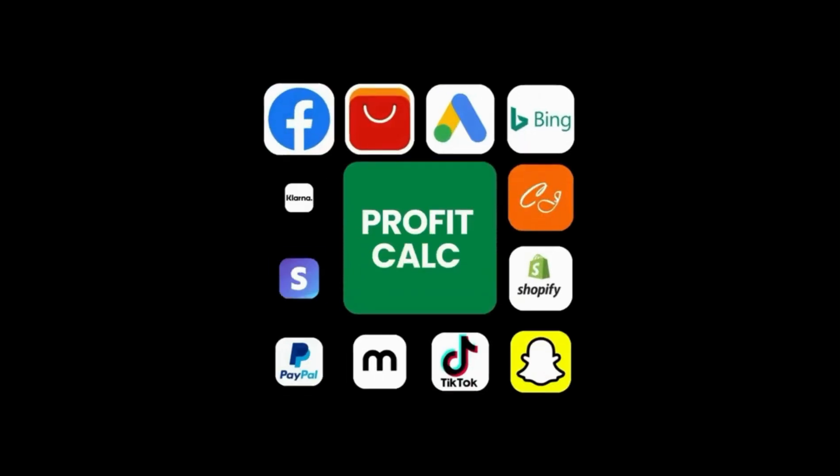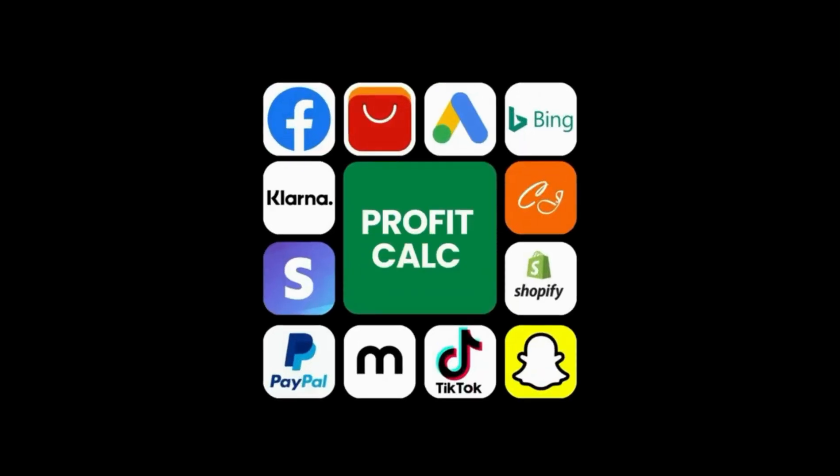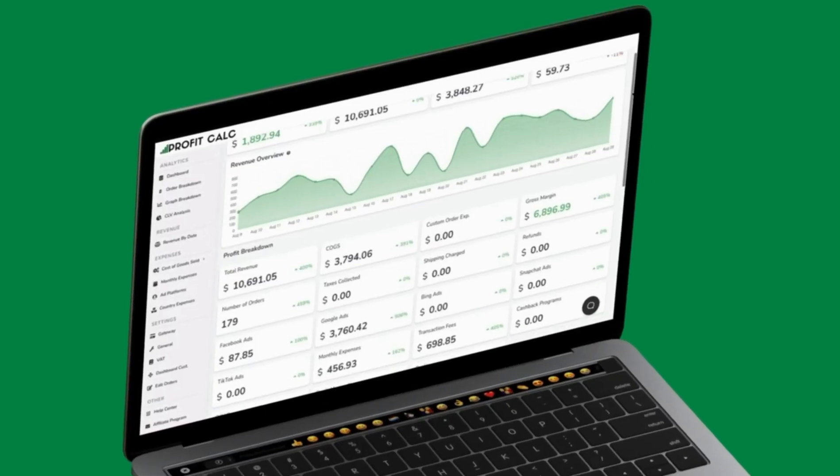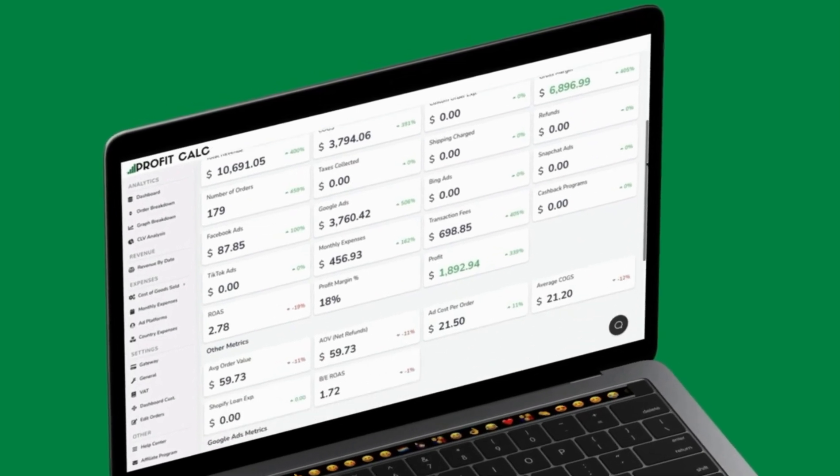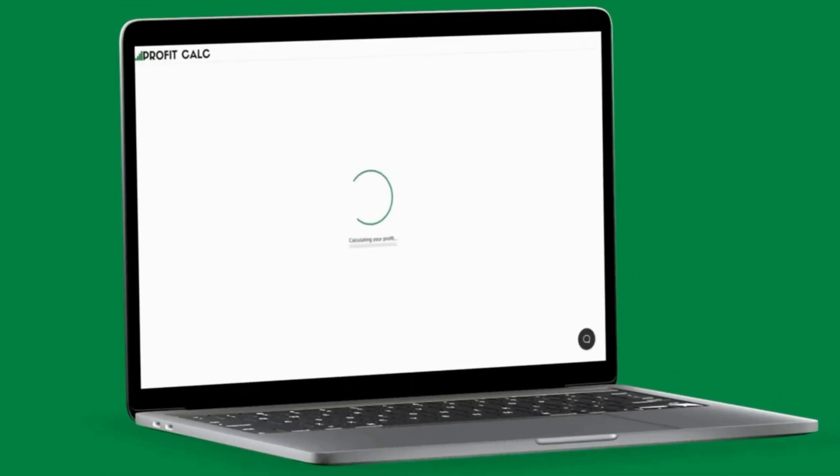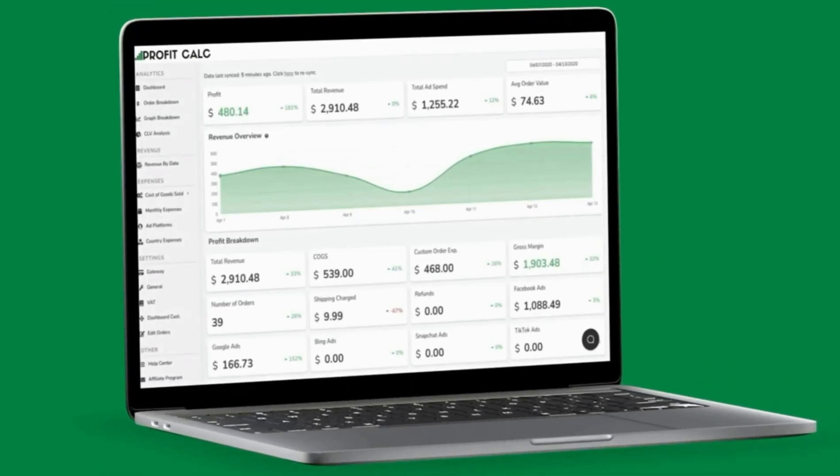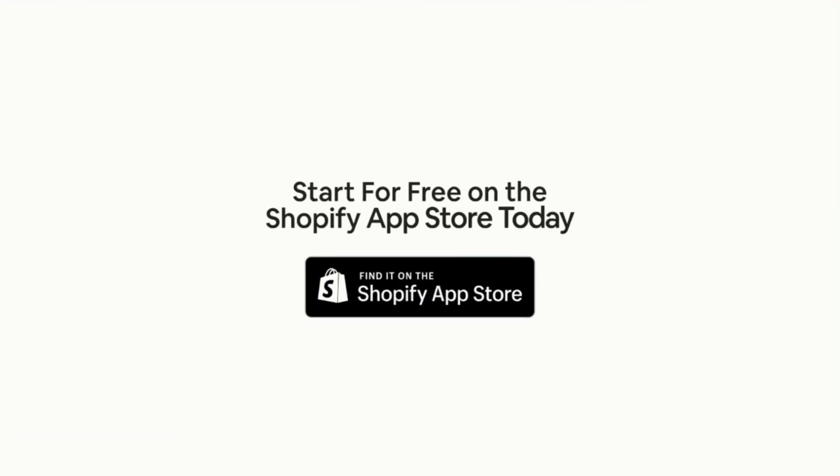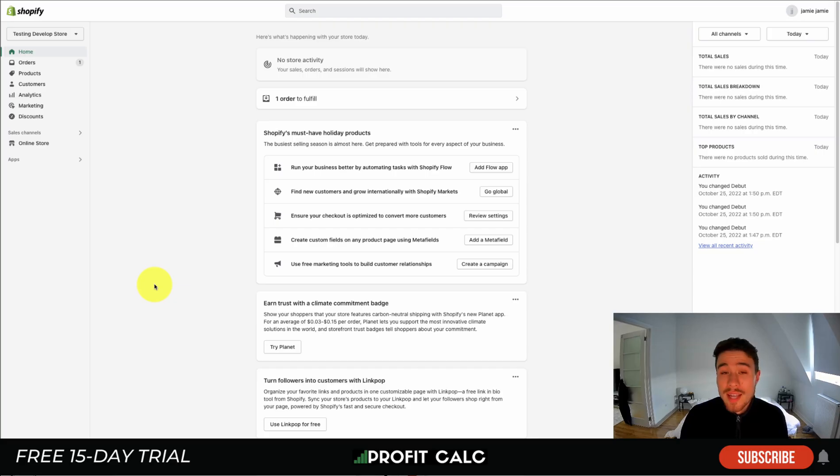It automatically syncs with all your accounts and expenses to calculate your profit, displaying everything in an easy-to-read dashboard so you understand your business in real time. Start for free on the Shopify app store today.